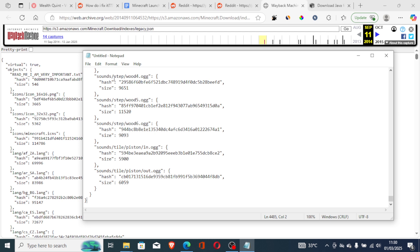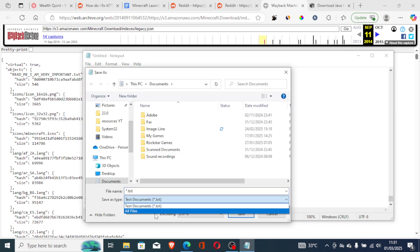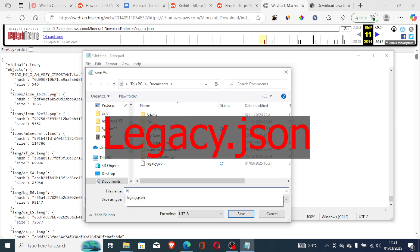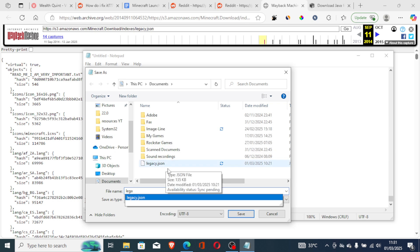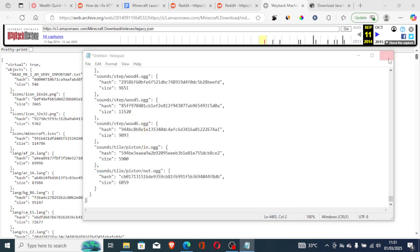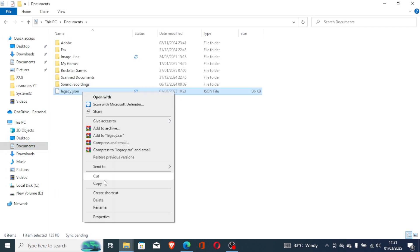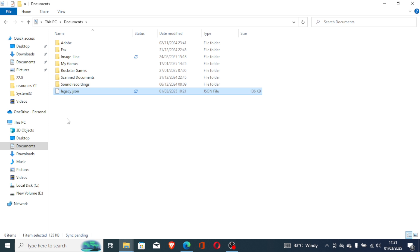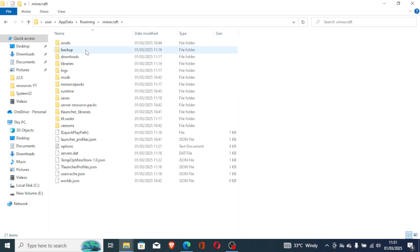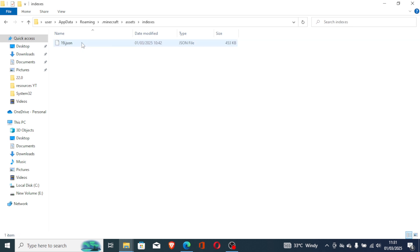Open Notepad and paste the copied code. Make sure you copied everything from top to bottom. Then select File, Save As, change the file type to All Files, and name the file legacy.json. After creating the file, which will be saved to your Documents folder, copy it, then navigate to %appdata%, go to the Minecraft folder, then Assets, then Indexes, and paste the file there.